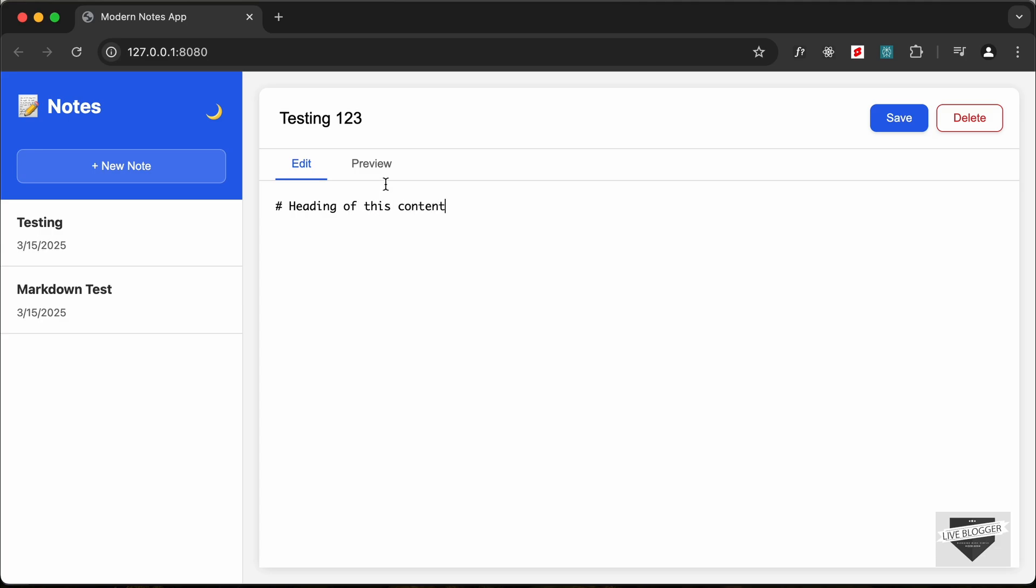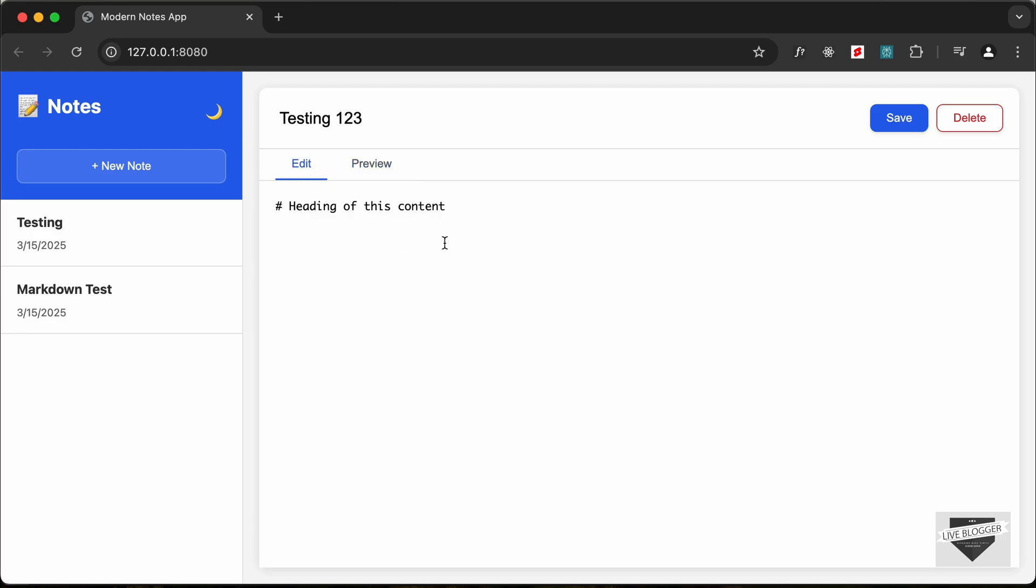And now if I go over here to preview, we can see that this is a heading. And if I just type something directly over here, so if I just type this is a paragraph.